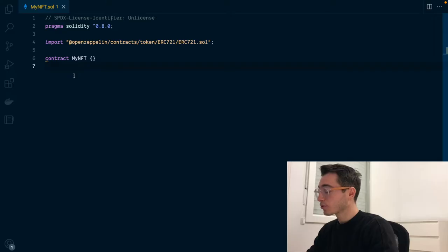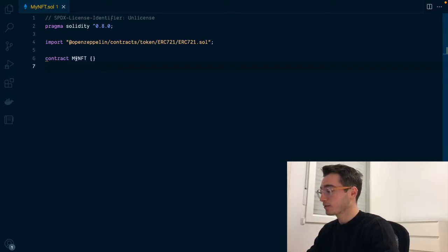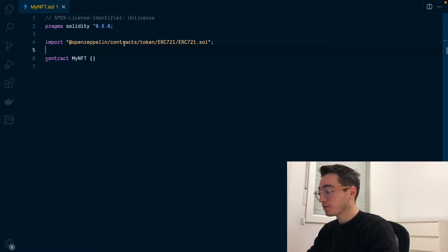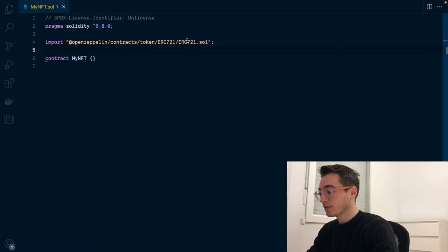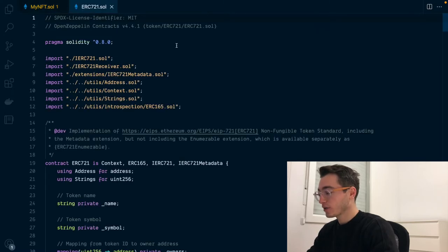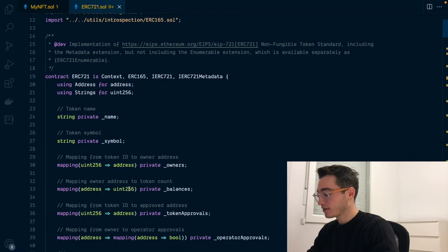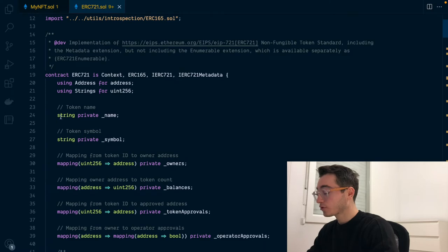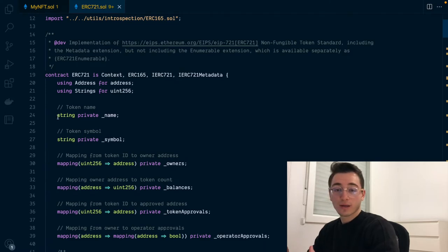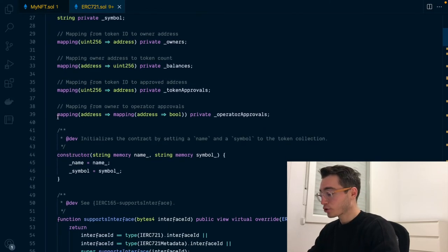So looking at the code, I have set up the basic contract called myNFT that right now only has one line which is importing the OpenZeppelin contracts library. It is importing the ERC-721 contract.